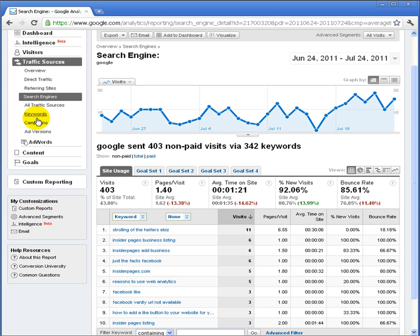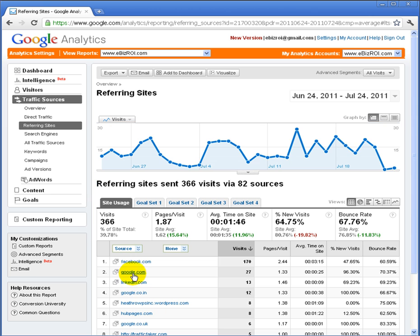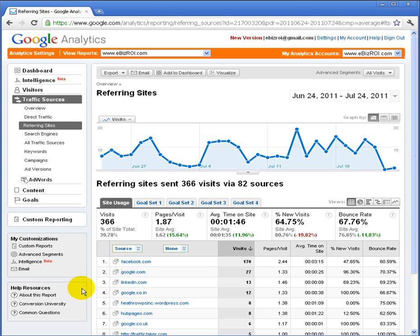I can also look at which referring sites are driving the most traffic. Facebook by far — facebook.com at 170 visits for this 30-day window — is driving the most traffic, then Google second, LinkedIn third, and so forth. When you have a linking strategy and partners that link to you, it's good to see how much traffic you're generating from those sources, or if you participate in paid directories such as a Chamber of Commerce or local business association, you can see how much traffic those links drive — and this can help drive business investment decisions.